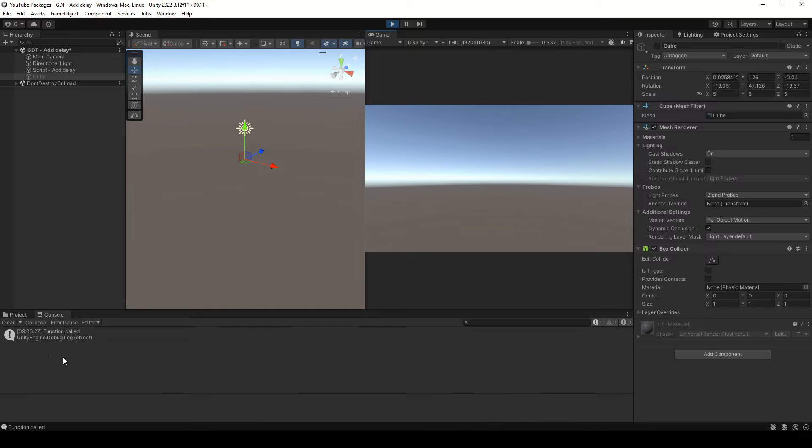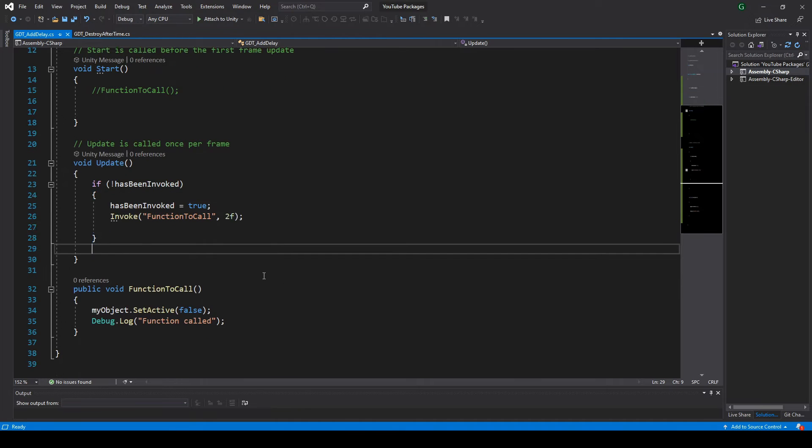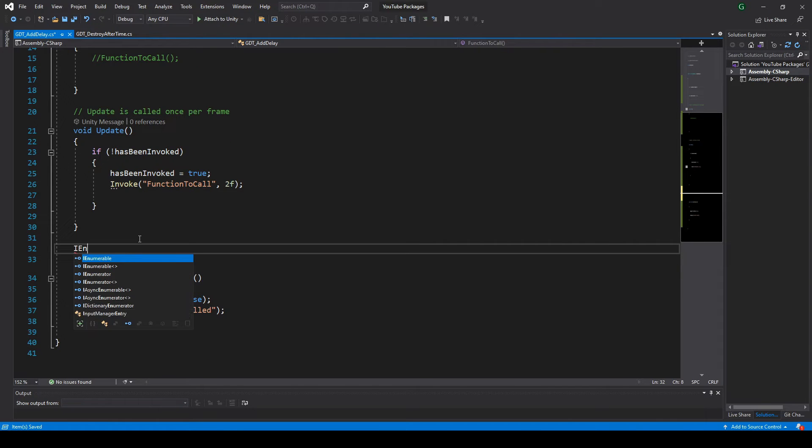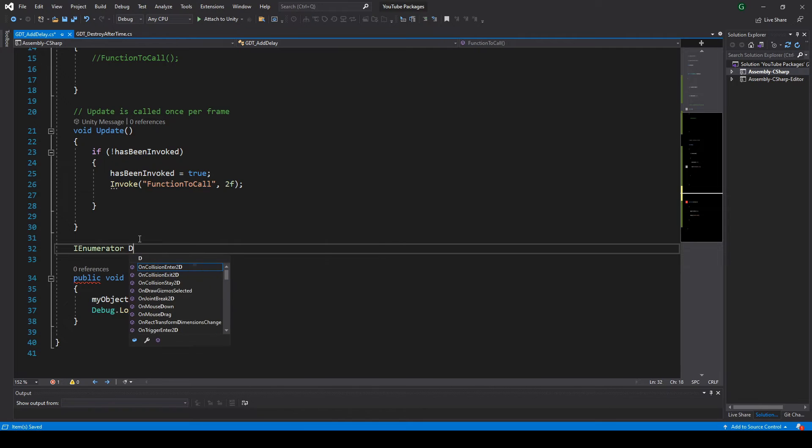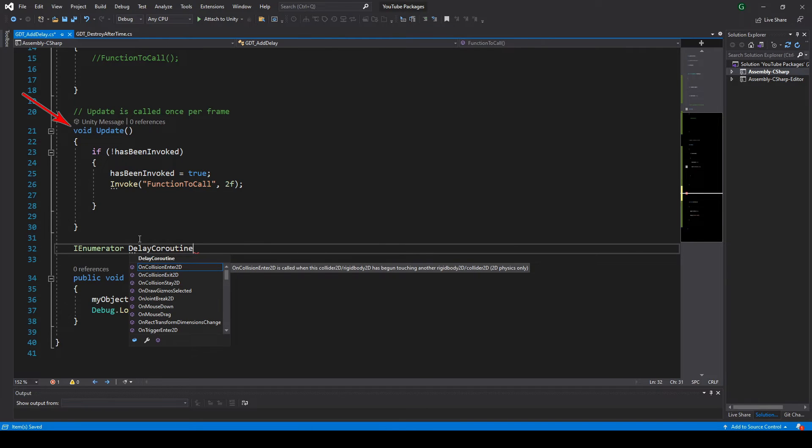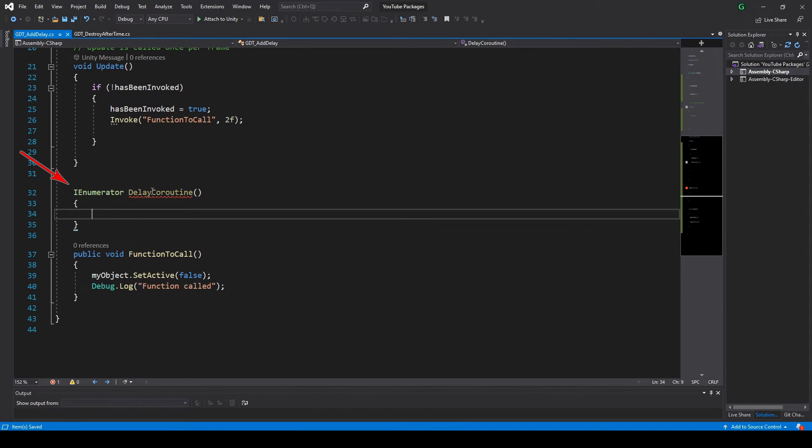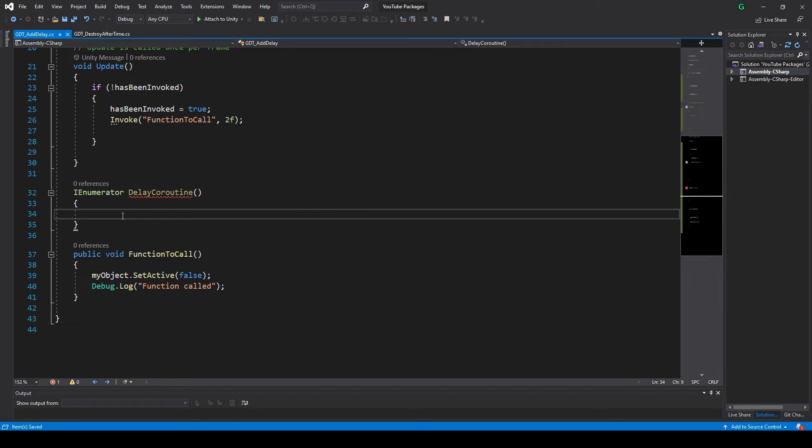Now, let's see the other way I know to delay a function in Unity: using coroutines. For that, you need to define the coroutine, which is like a function but instead of void it returns an IEnumerator type object.